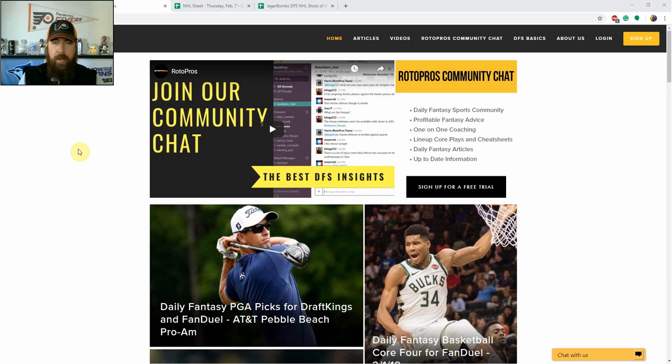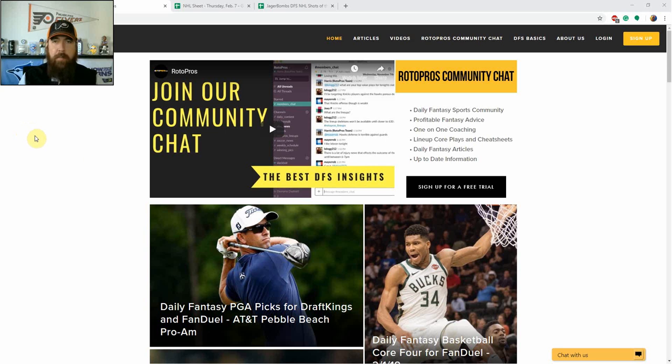Good afternoon hockey fans, I'm Chris Durrell. I'm here for RotorPros.com to bring you my Jagerbombs DFS NHL shots of the night for Thursday February 7th.